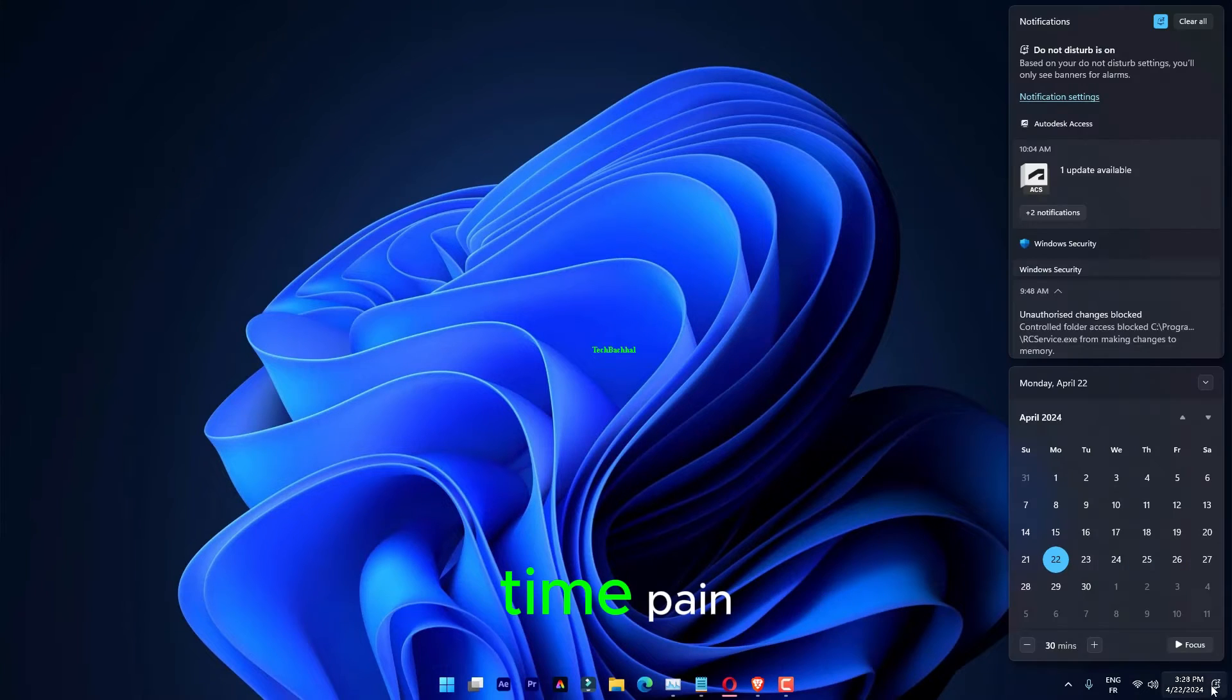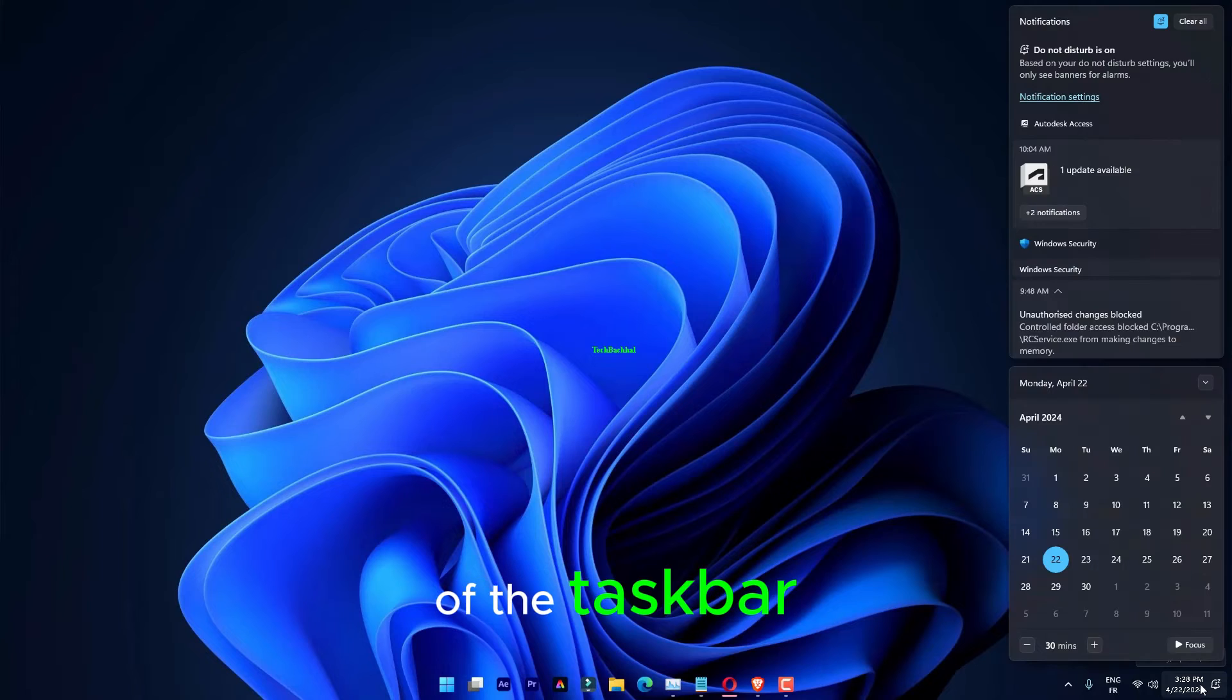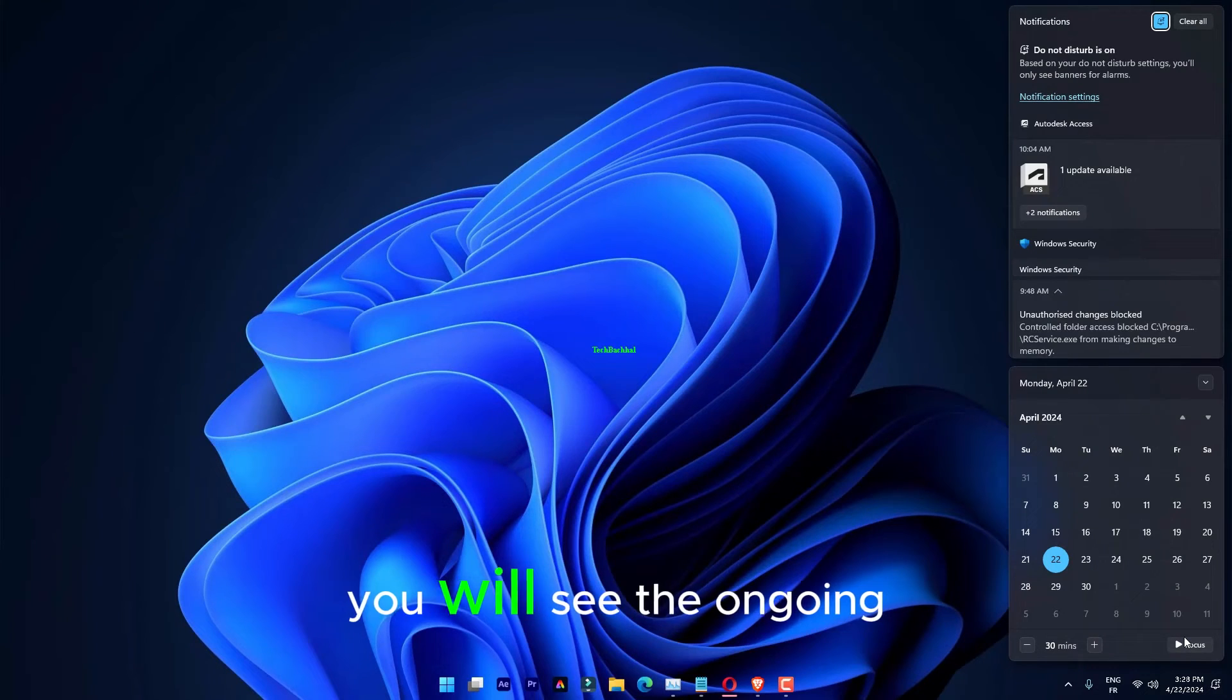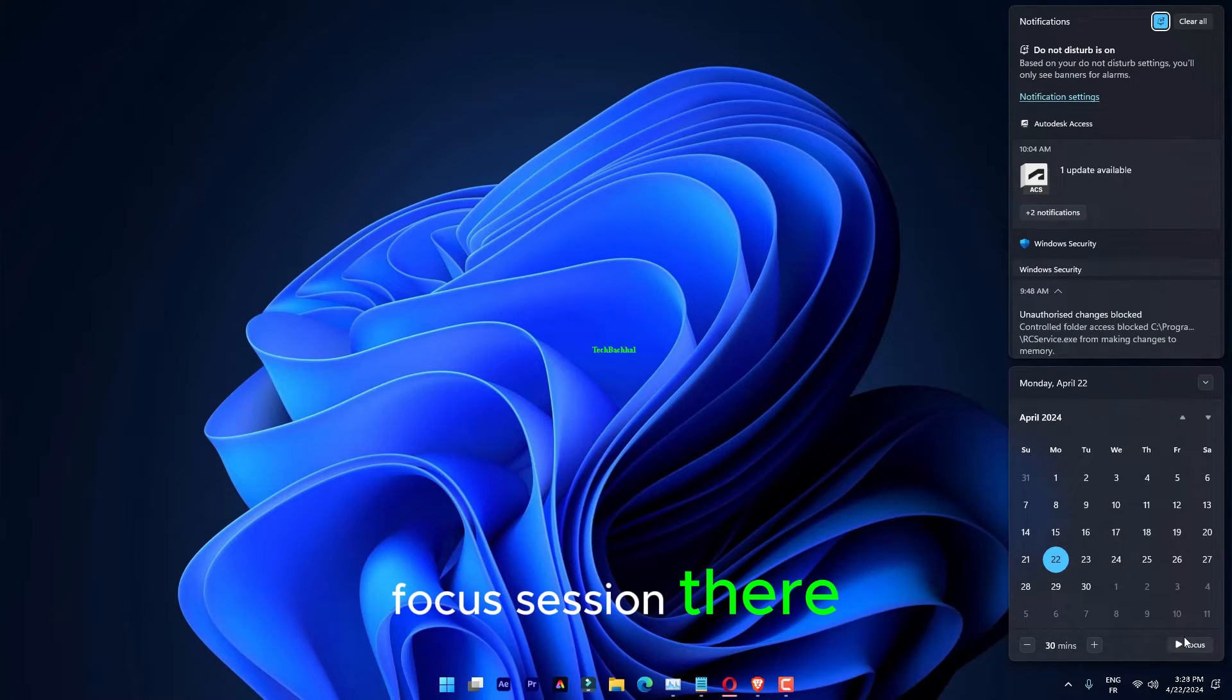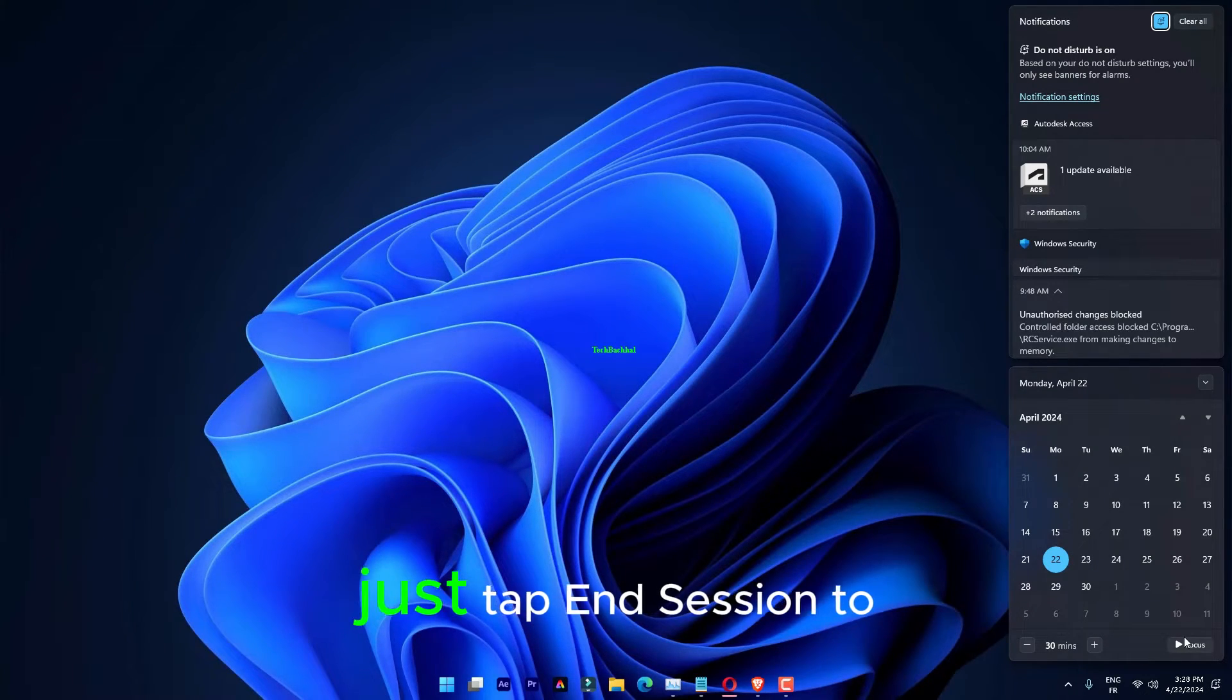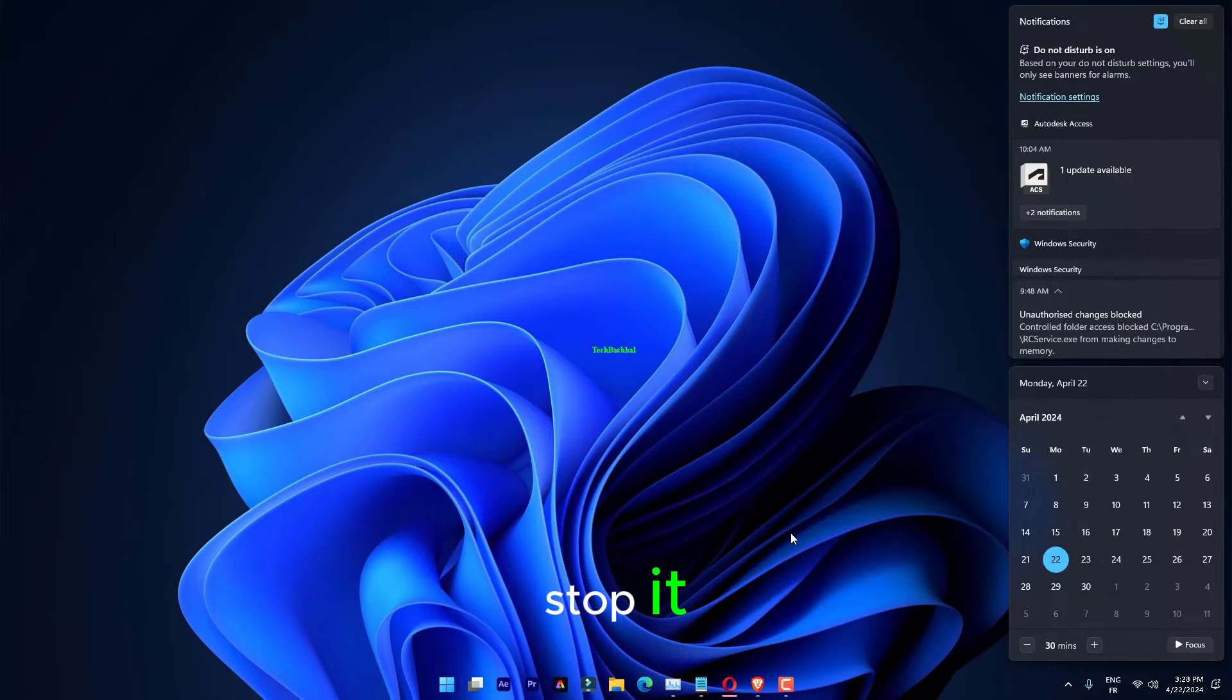Click on the Date and Time pane in the bottom left corner of the taskbar. You will see the ongoing Focus Session there. Just tap End Session to stop it.